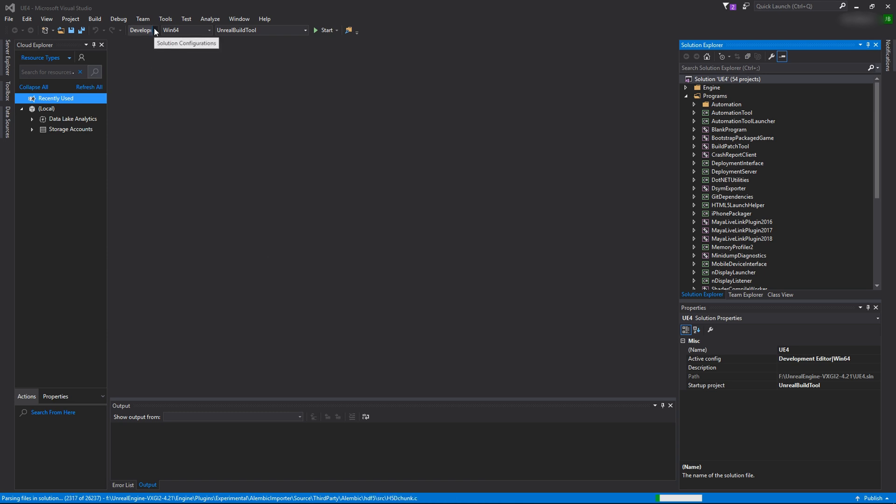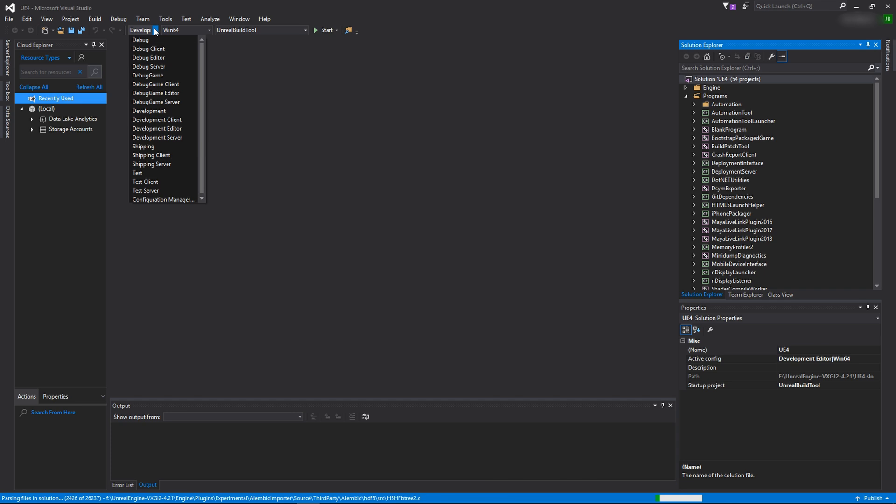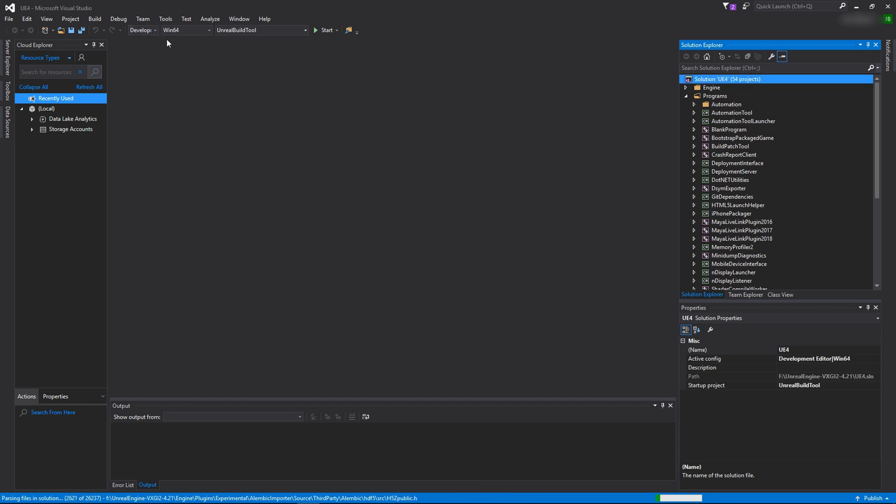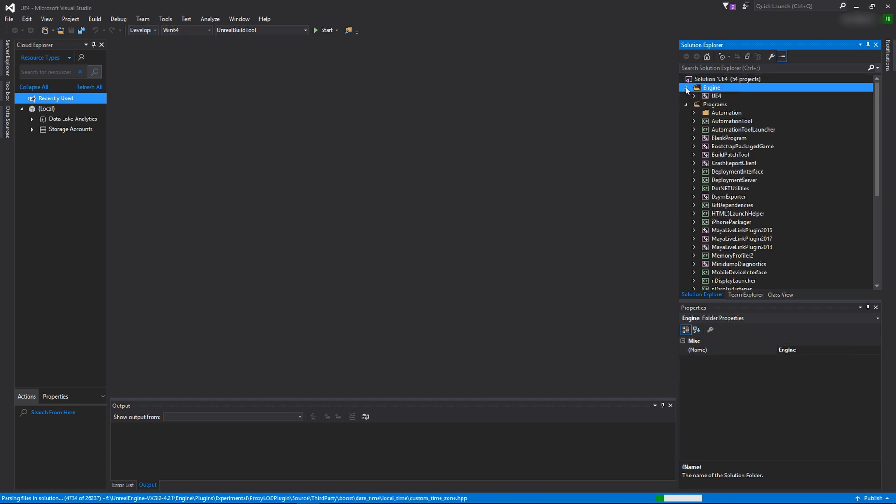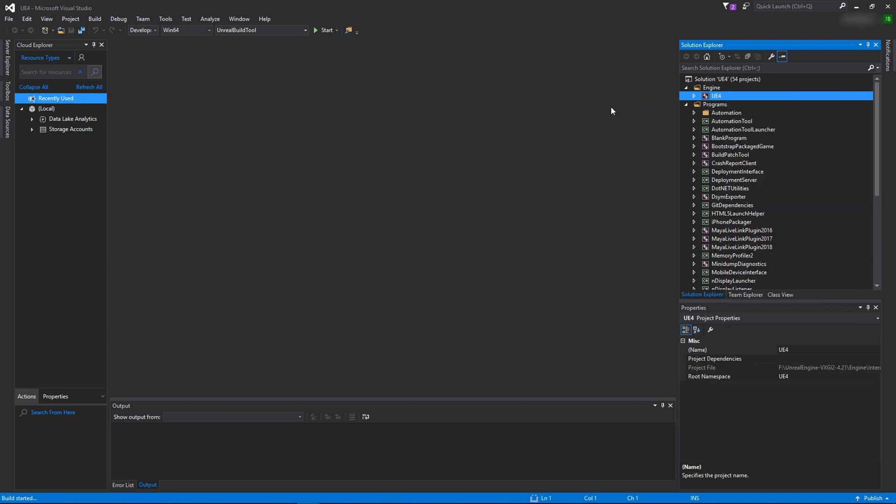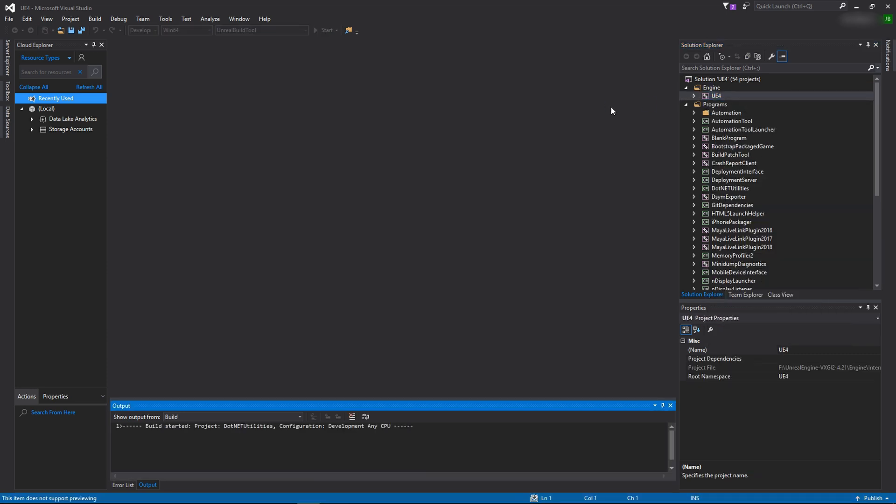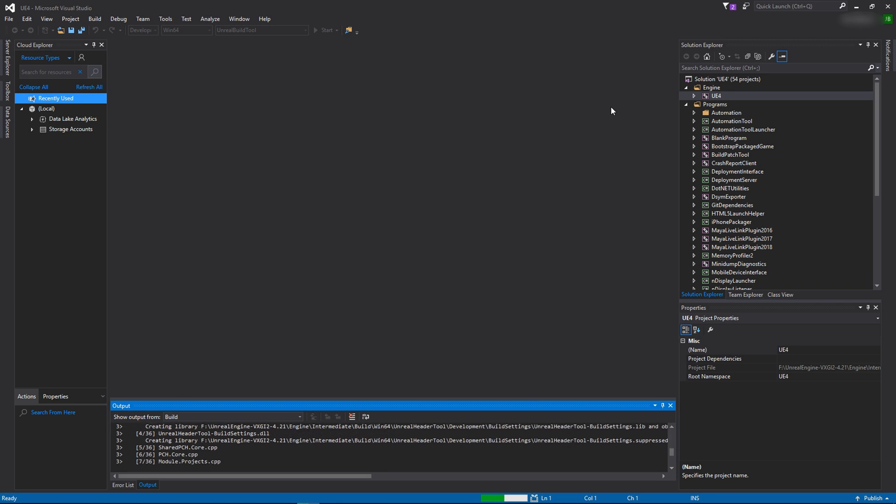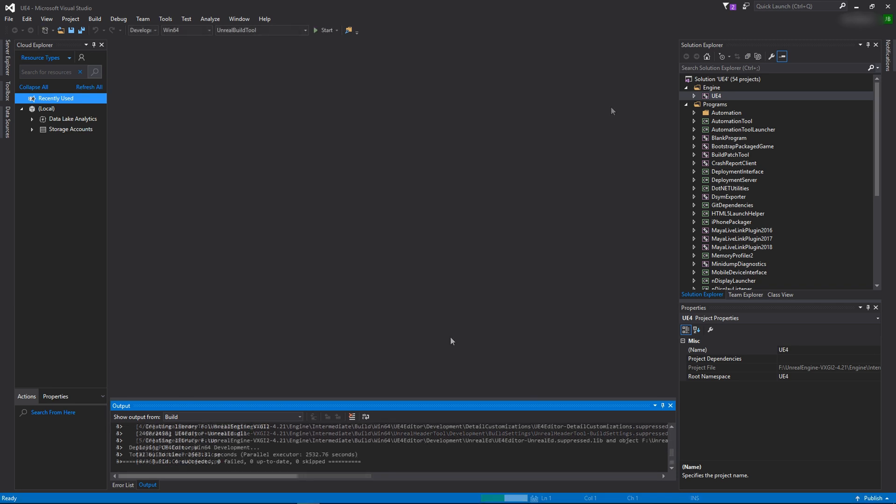First thing is you want to make sure in this drop-down is set to development editor. You want to make sure you're building for Windows 64, and then in the engine folder you're going to right click on ue4 and choose build. This is by far going to take the longest time out of all the process, so this would be a good time to take a break and go for a walk or something like that.